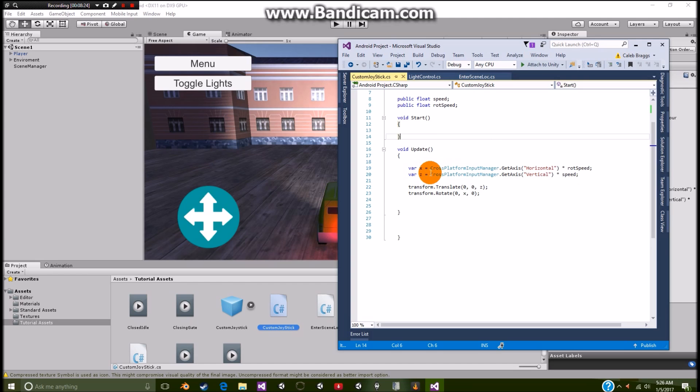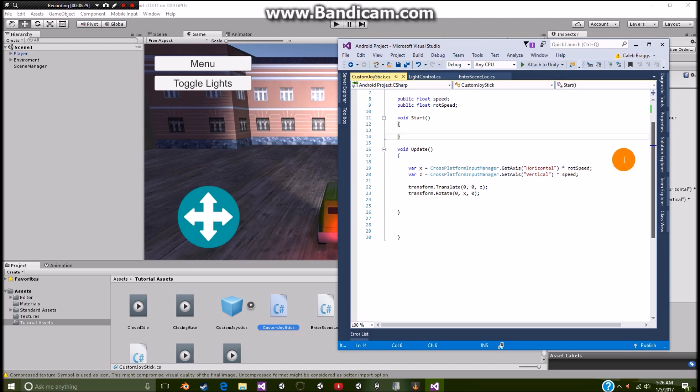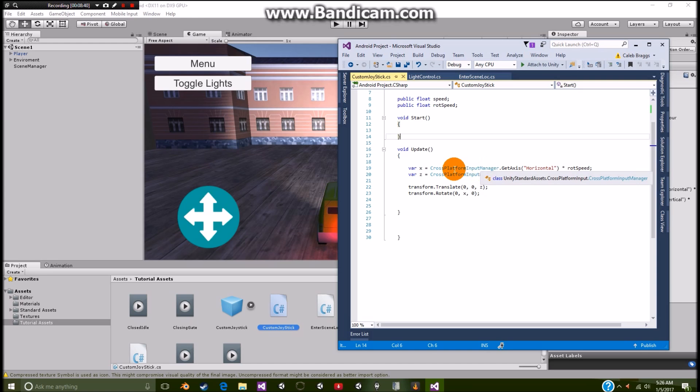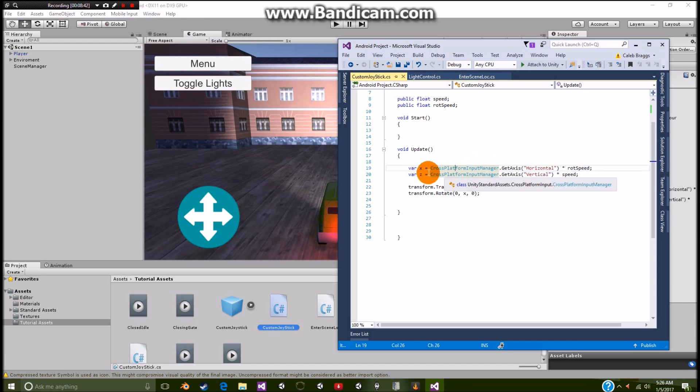And where we would normally put var x is equal to input dot get right here, we're going to be just putting cross platform input manager dot get access. That way, we just cut out the previous and put in this. And what this does is simply adds in this toggle stick.